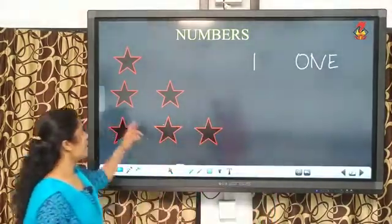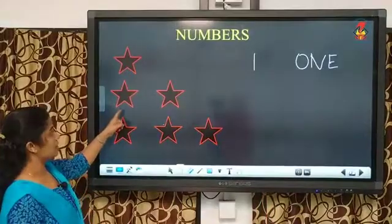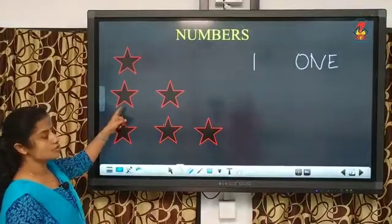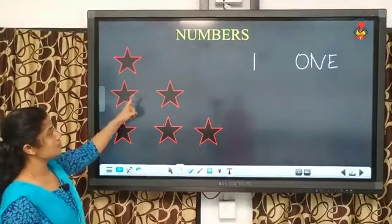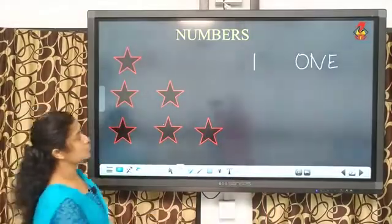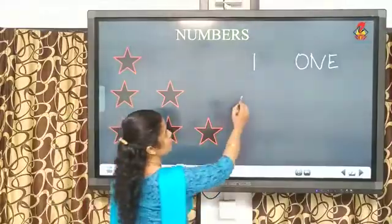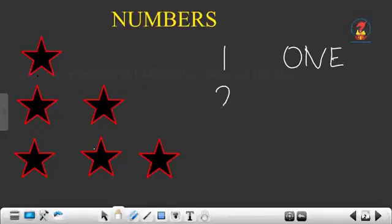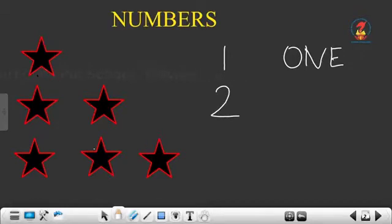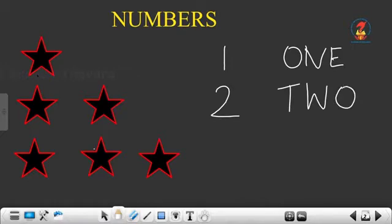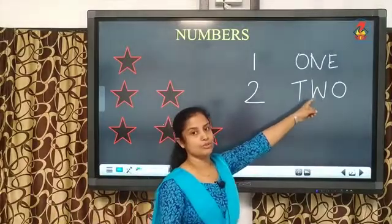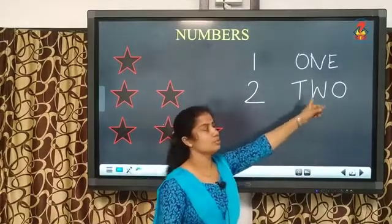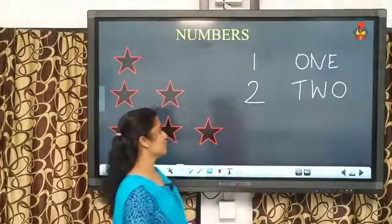O-N-E-1. Now, look here. How many stars are there? Count, children. One, two. So, let me write two. This is how we write two. And what is the spelling of two? T-W-O-2. Repeat it. T-W-O-2.